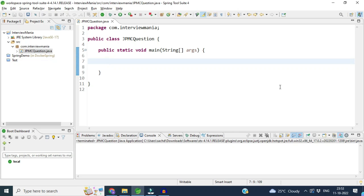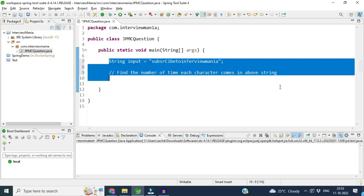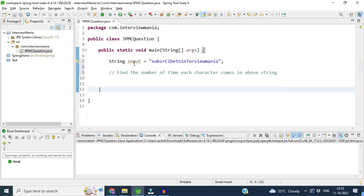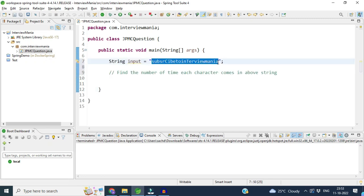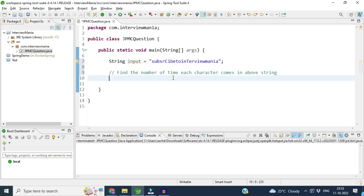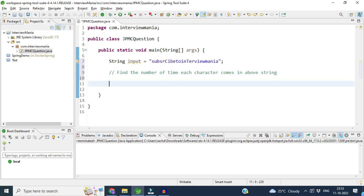In this video we are going to cover a Java 8 programming interview question which was asked to me in JPMC. The question was: they gave me one string with some random value assigned to it, and they asked me to find the number of times each character appears in this string.